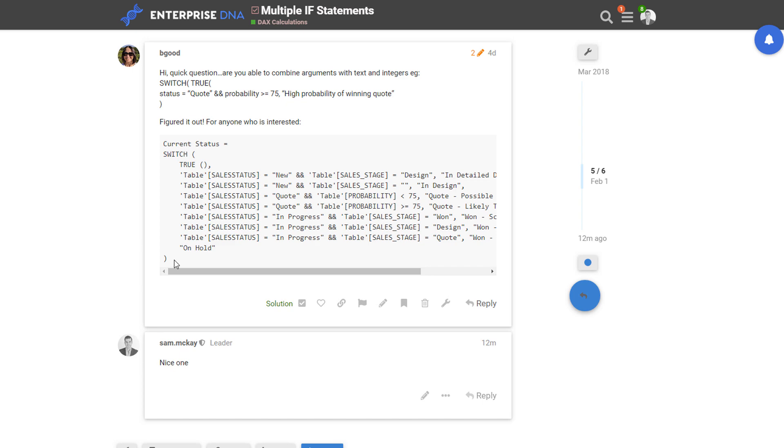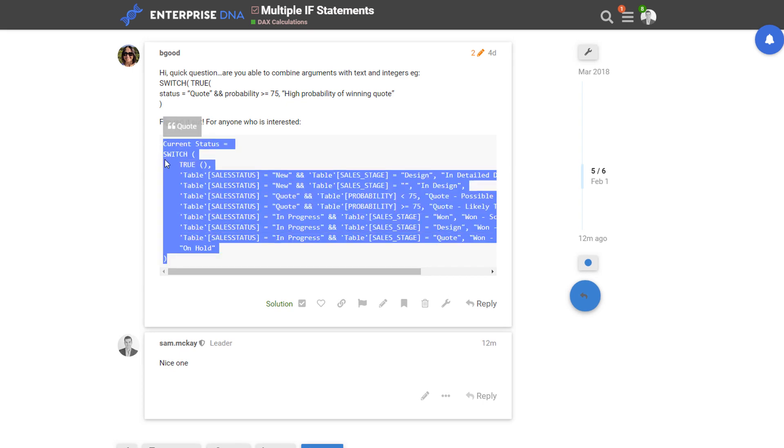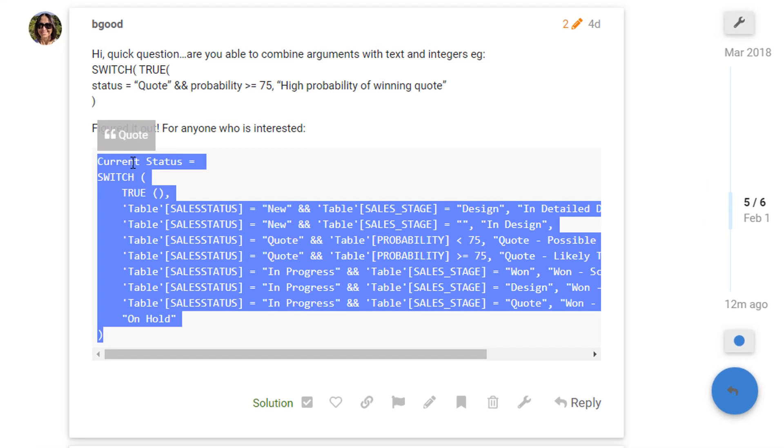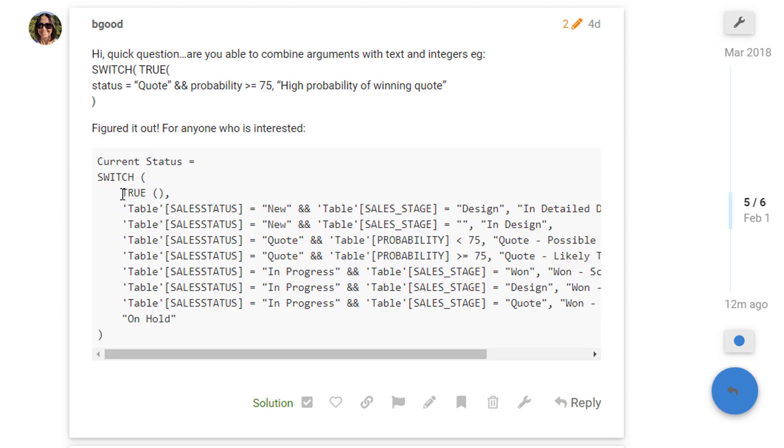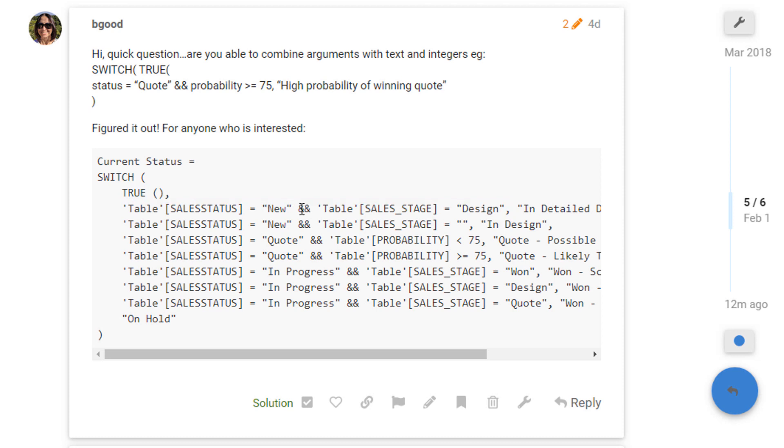I wanted to show you a little way you can extend this as well. This is the format that you want: you want a name of the measure, and then you want SWITCH, and then you want TRUE straight after it, and then you want to place your logic in here that you want to test for true or false. But what you can also do is you can use these simple ampersands to have multiple evaluations happen at every single row.